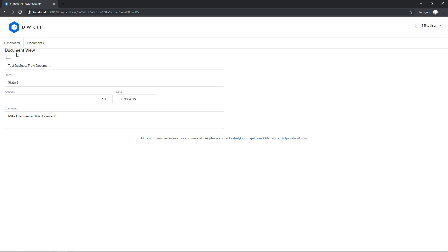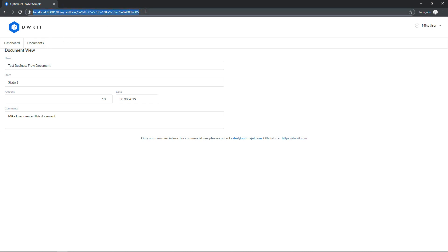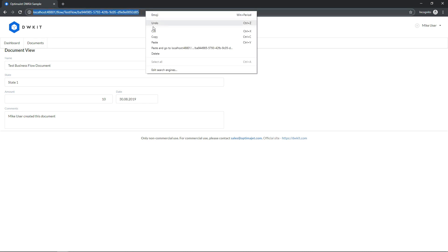Once the business flow is created, it's assigned with an ID that's added to the end of the business flow URL. By the way, this is the same ID as the process ID, and it matches the link document's primary key. Another user can access it by this direct link, or by selecting it in the document grid. Let's copy the link.